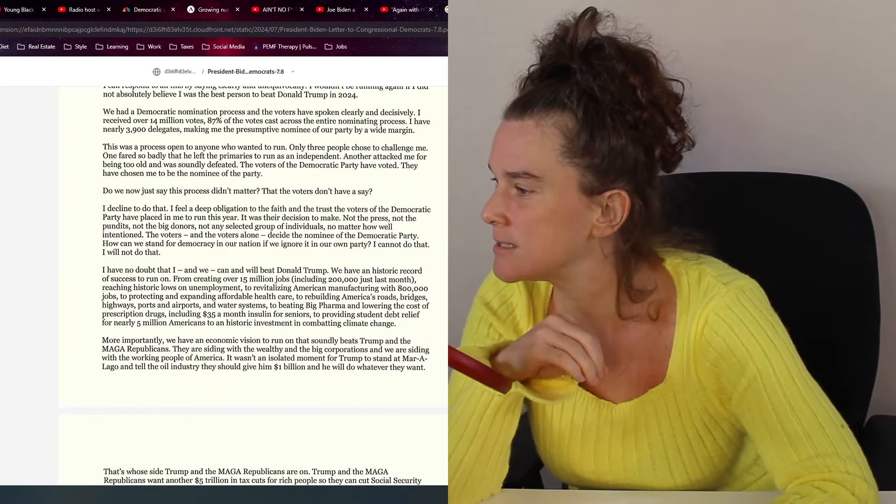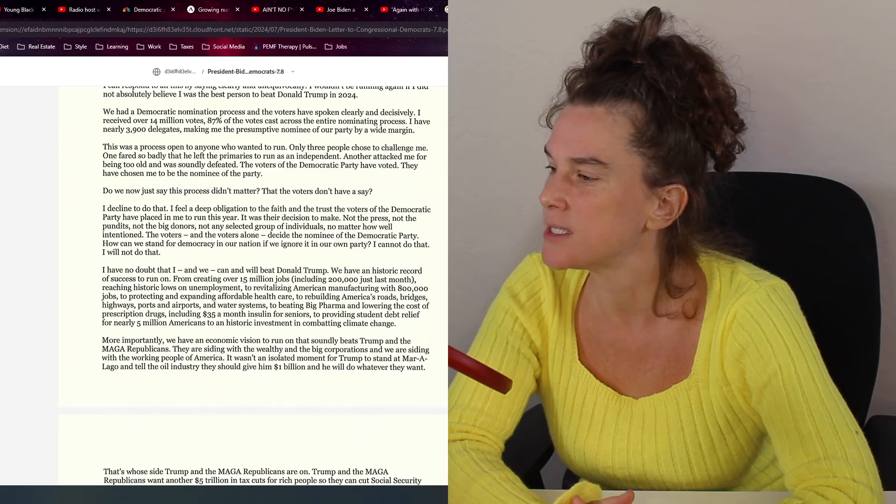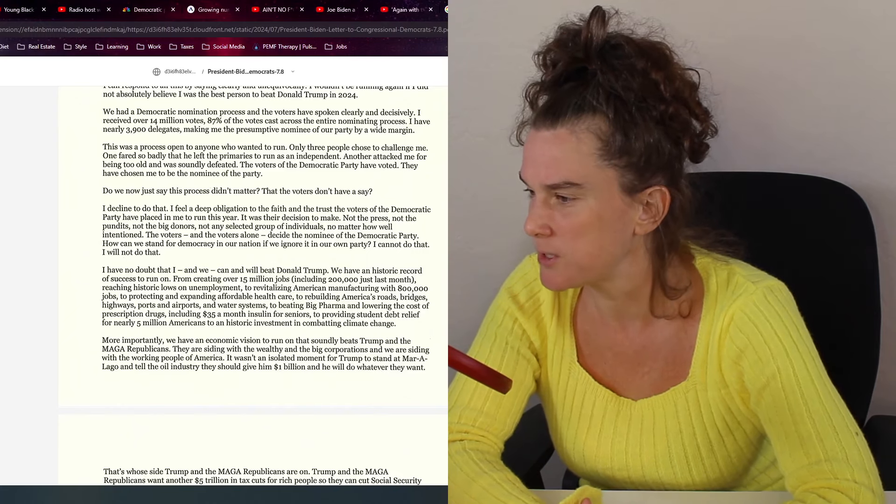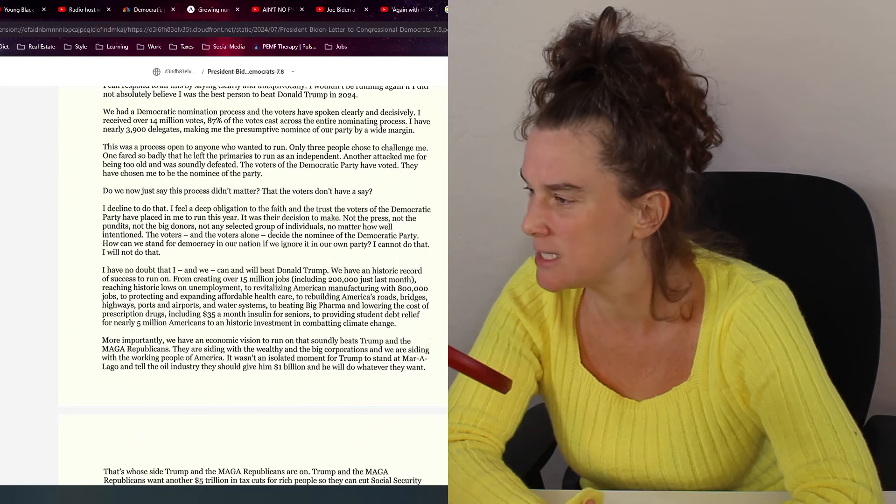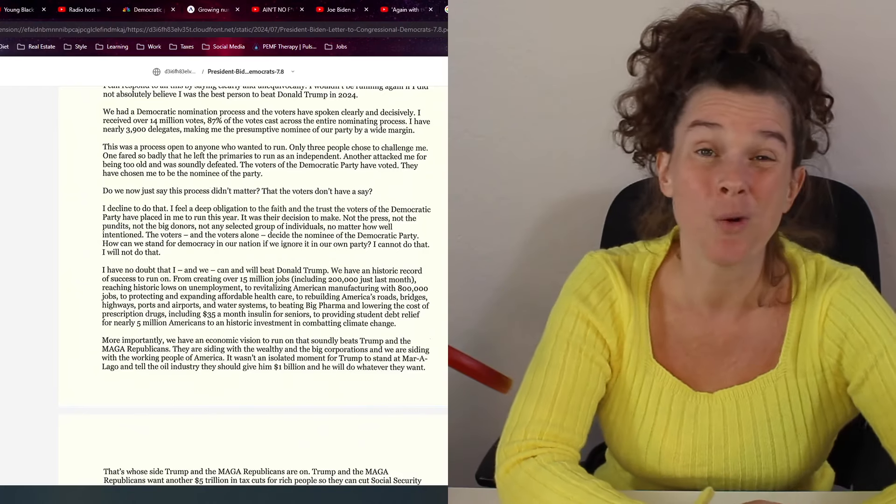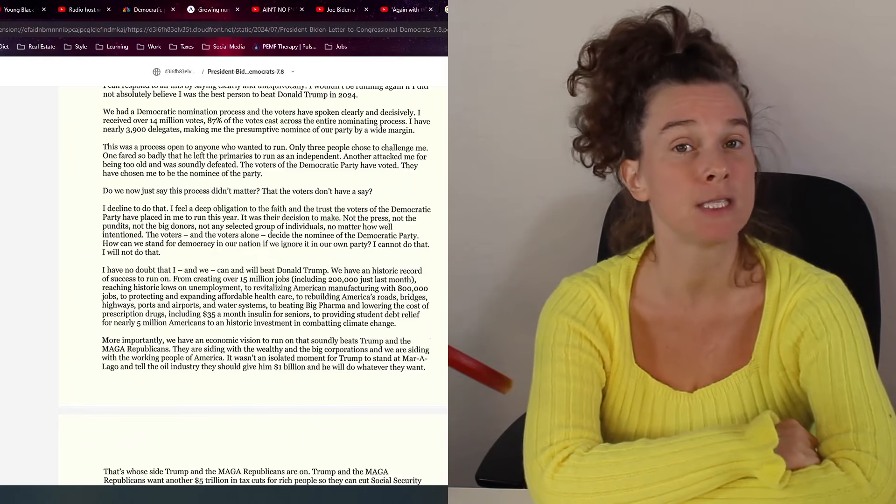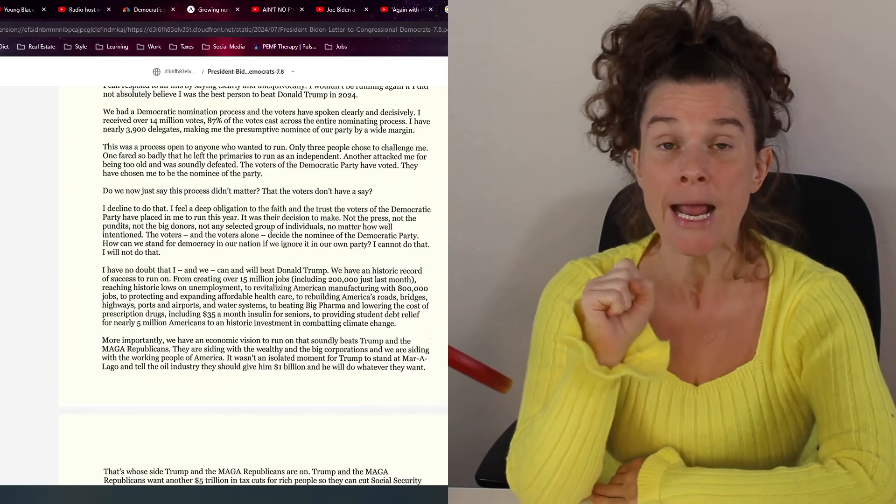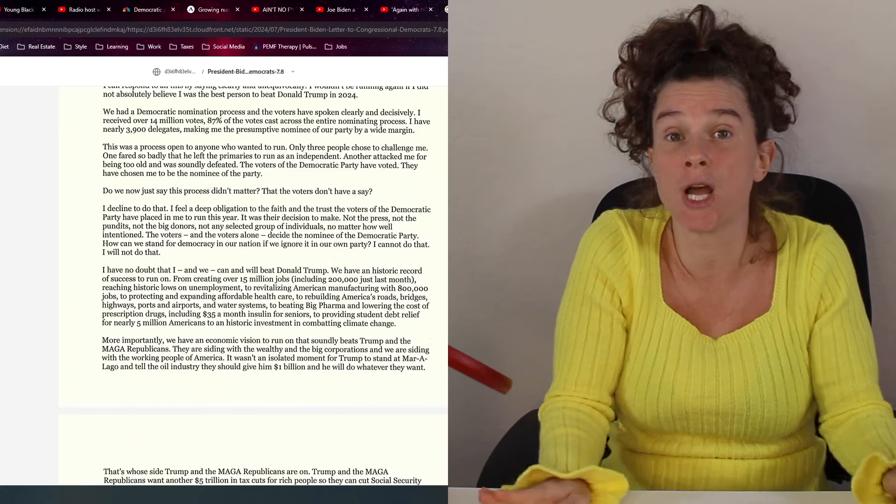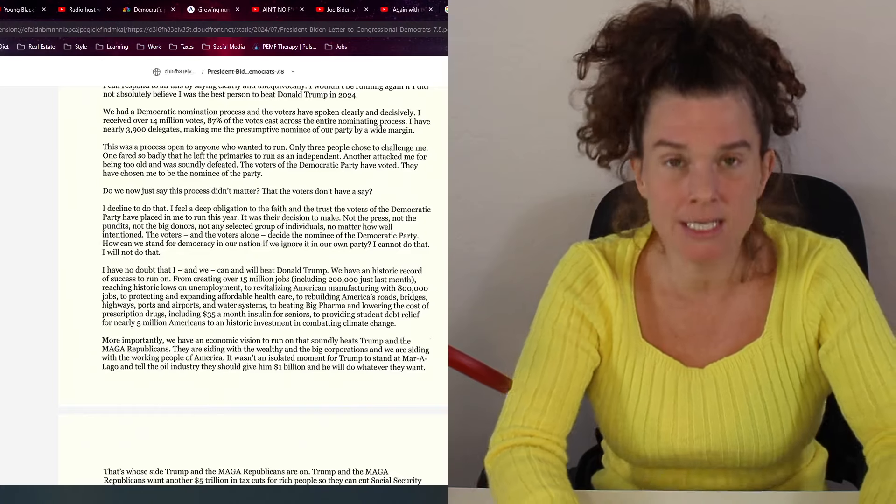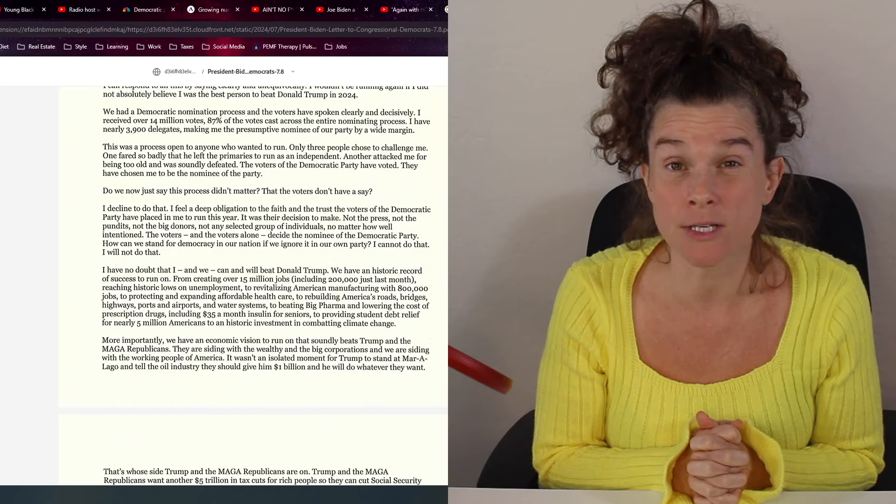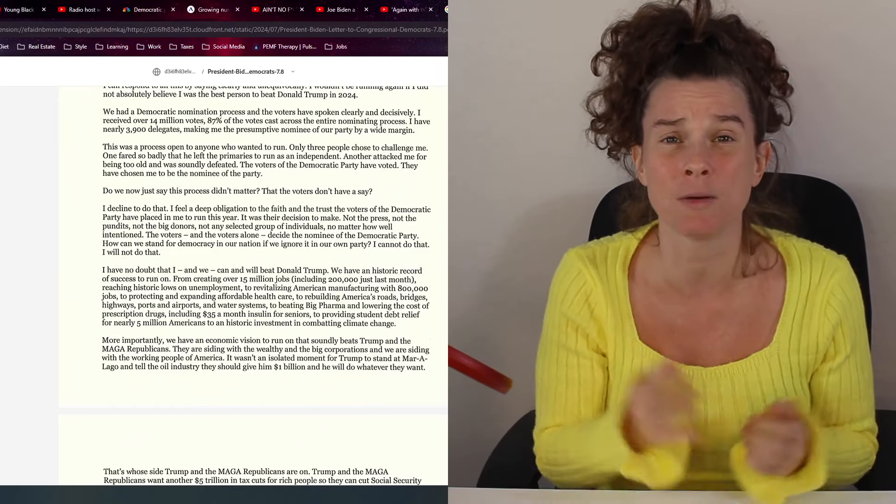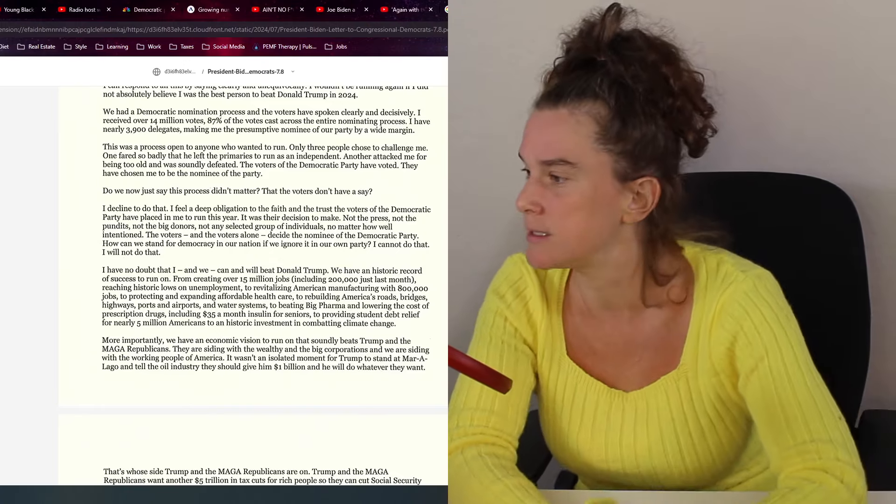This situation just gets crazier and crazier, I swear. And it says, do we now just say this process didn't matter, that voters don't have a say? No, we say that you are fraud. And they elected you under false pretenses that you and your team created. That's what we say. And at this point, I'm not even upset at him as much. He doesn't know what's going on. He's not in control. At this point, we have to look at him more as a child. I'm more upset of his team. I'm upset the Democratic Party, the people who've been covering this up. One I'm really upset at, Jill Biden. How dare you do this to another human being, especially your husband?